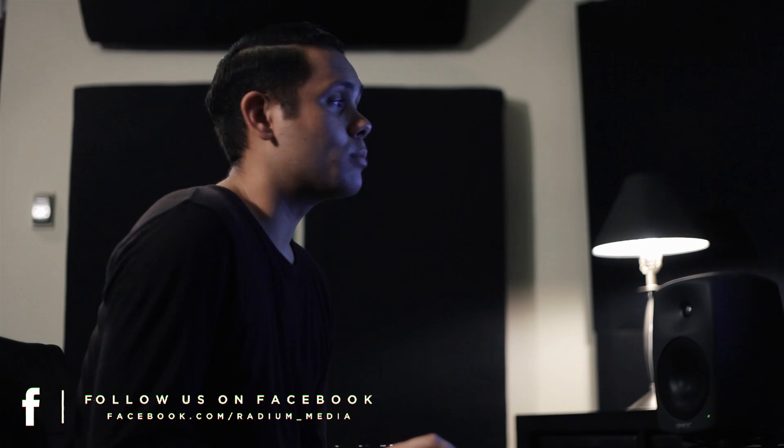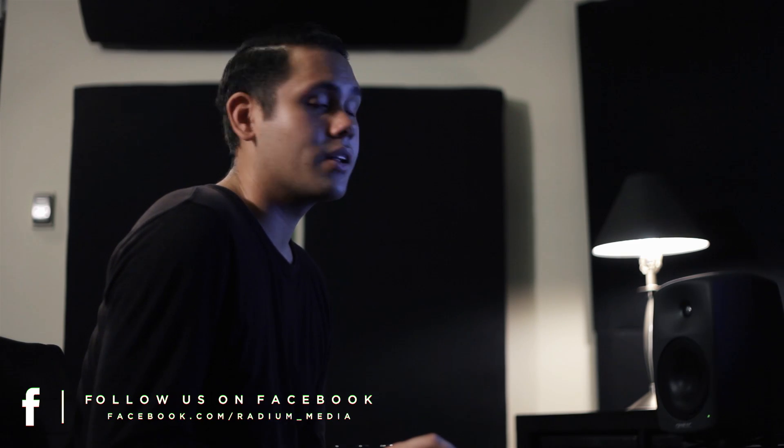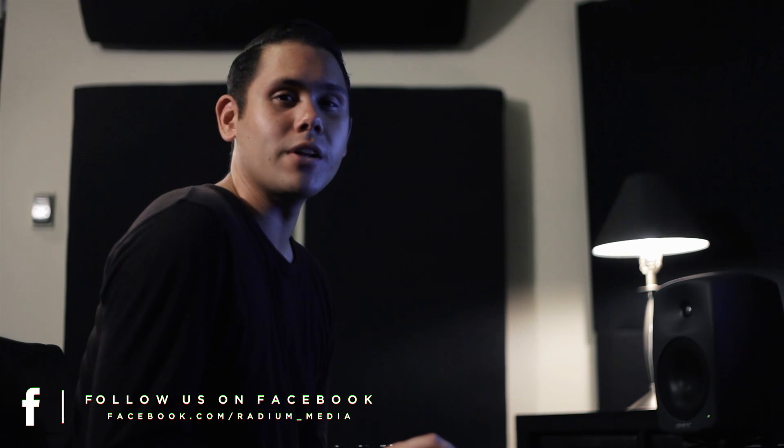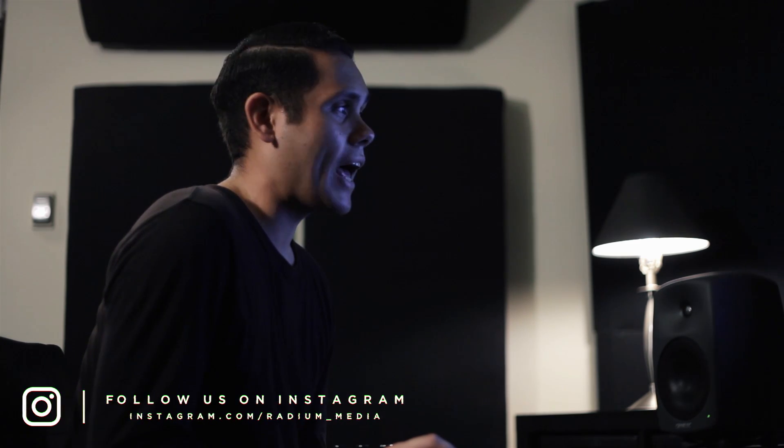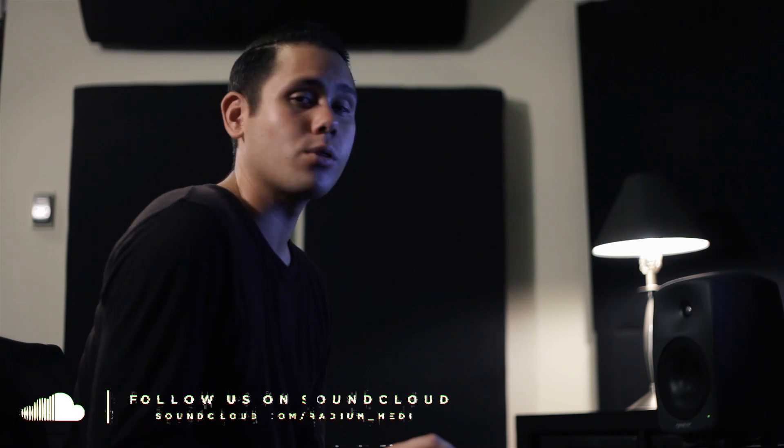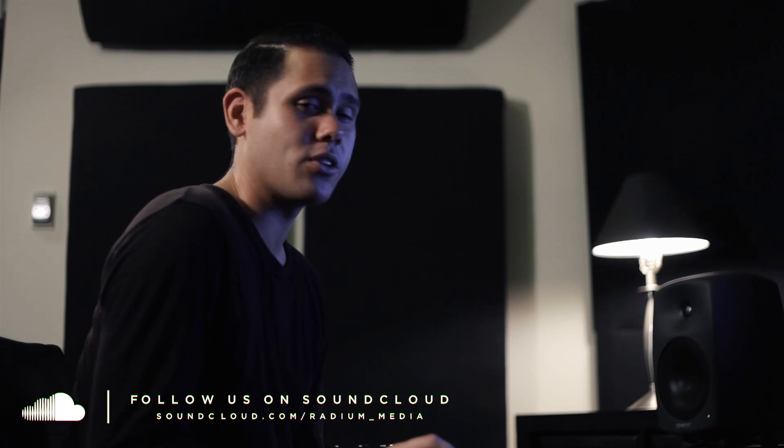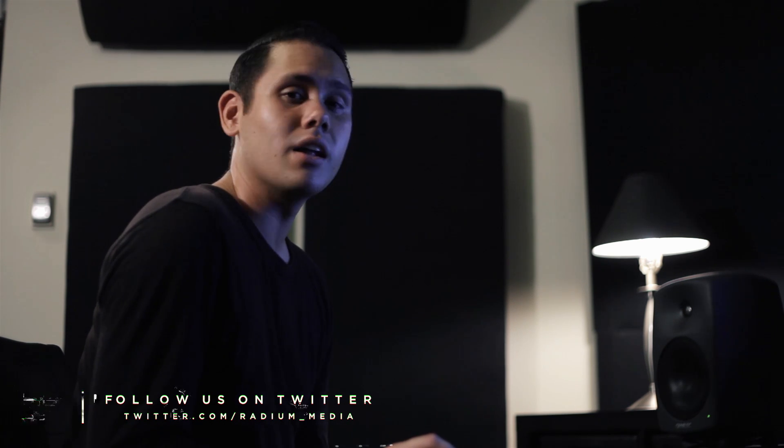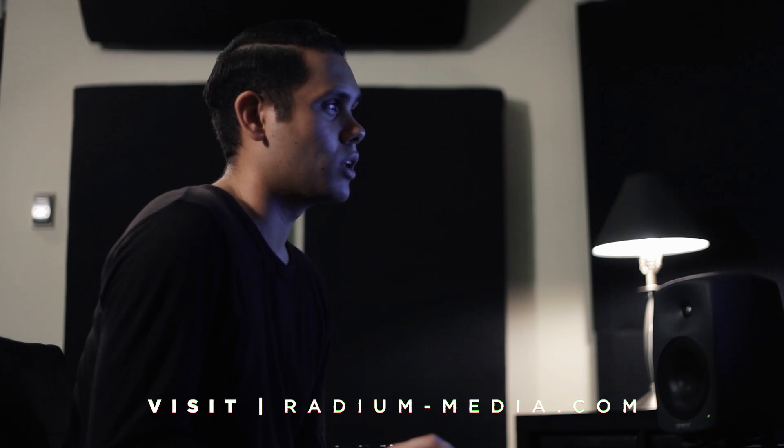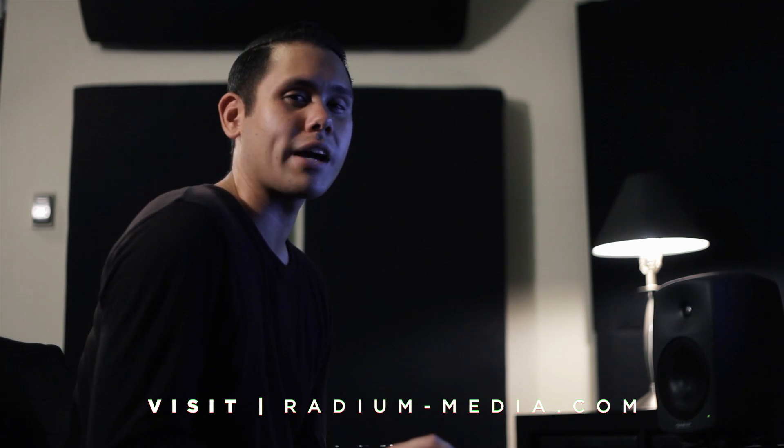If you haven't already please check out my previous video on aligning vocals as well as the accompanying blog post to this video which is going to take you through the different products I use in this video as well as the different options you have to achieve the same results. Links to both will be in the description below and make sure you check out radium-media.com for the latest updates.